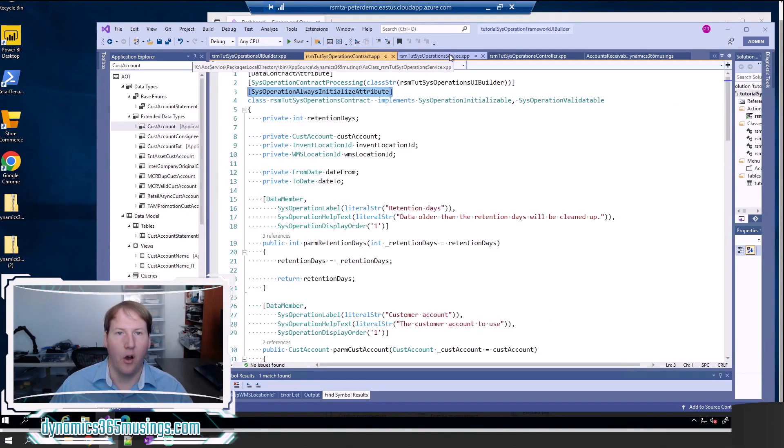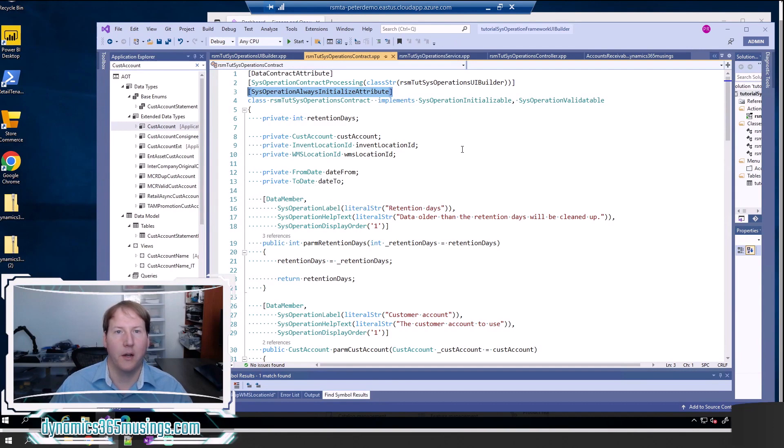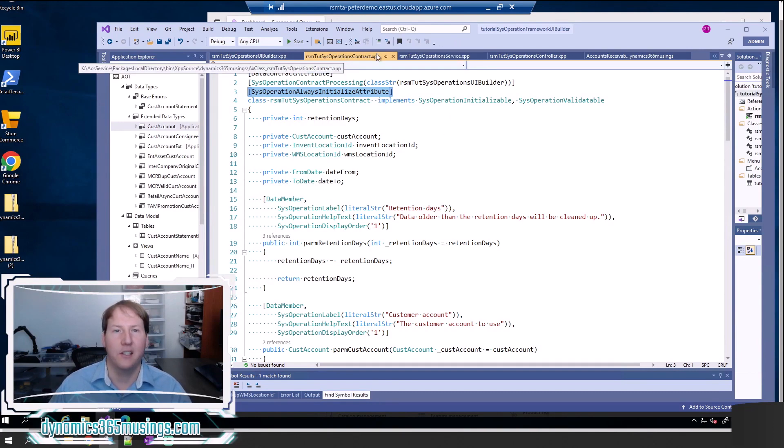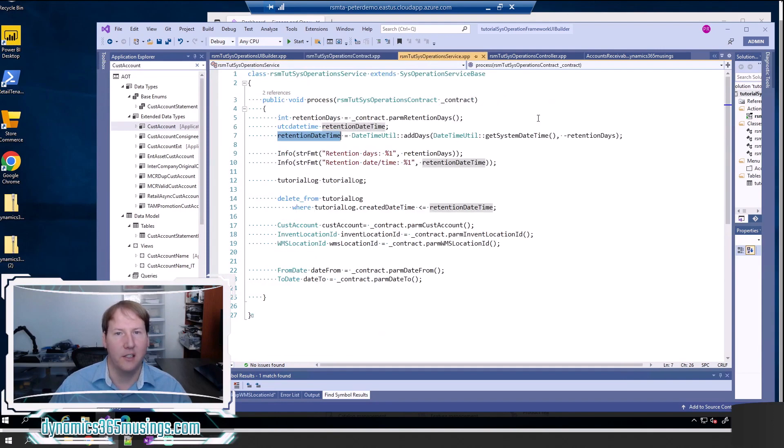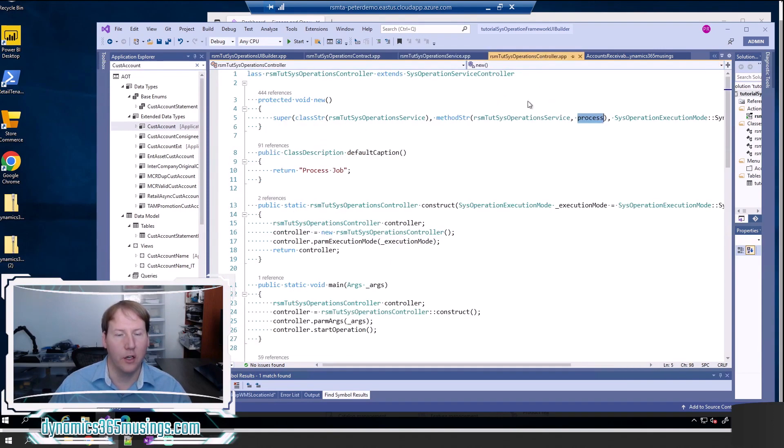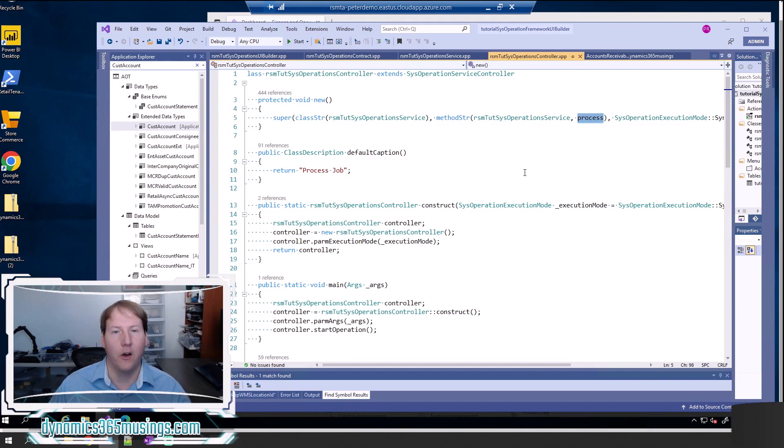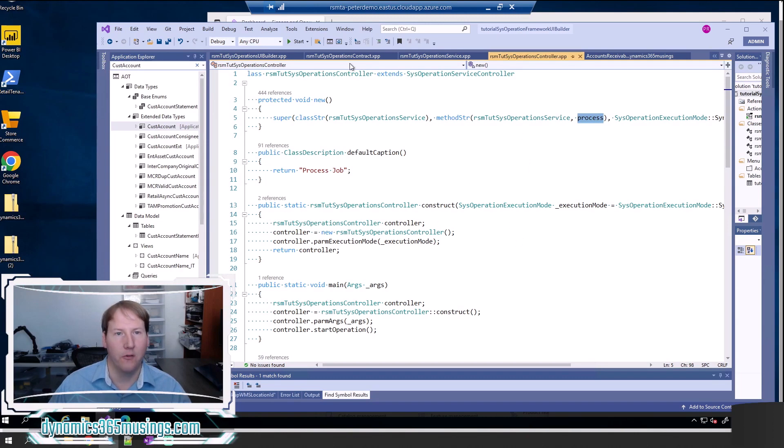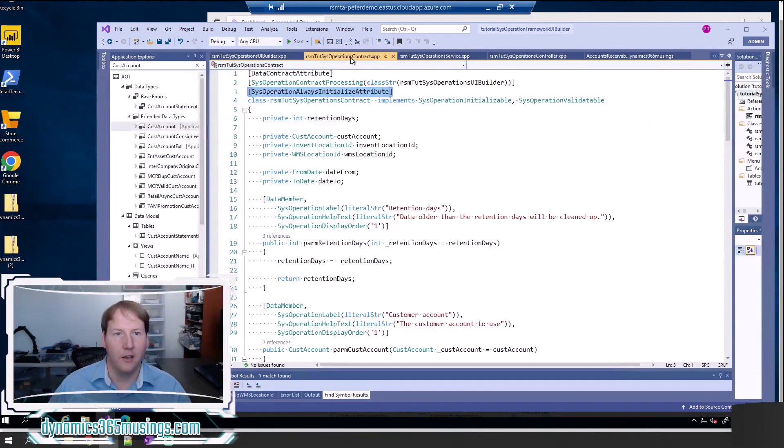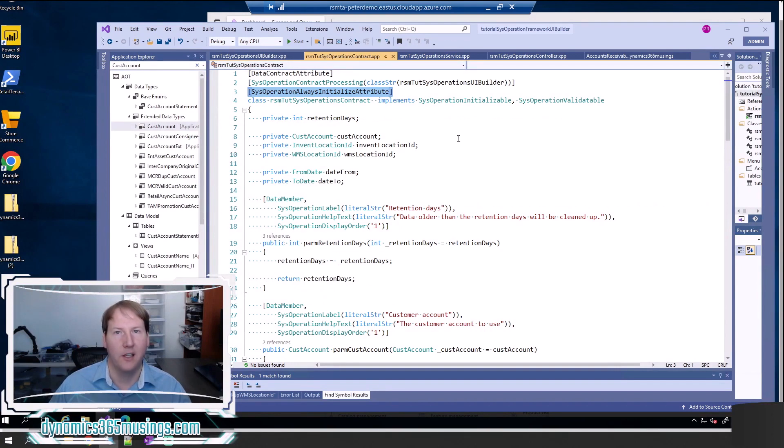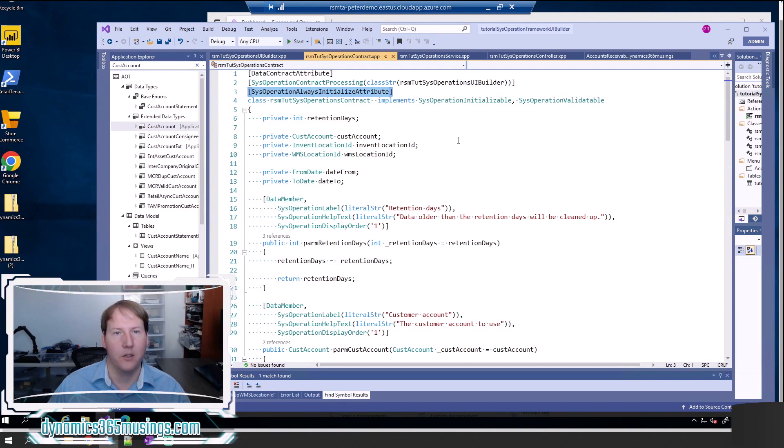As a reminder, all sys operation framework batch jobs really need a contract class, a service class, and a controller class. I've got a video that explains how to create these three classes, so I recommend you follow that video if you're creating the sys operation framework job for the first time. After you've created those three classes, we want to go back to our contract class and I'll explain how you can add validation to the parameters there.